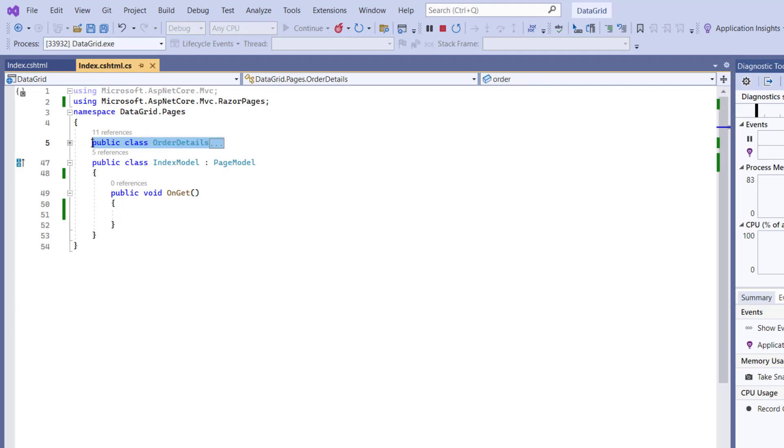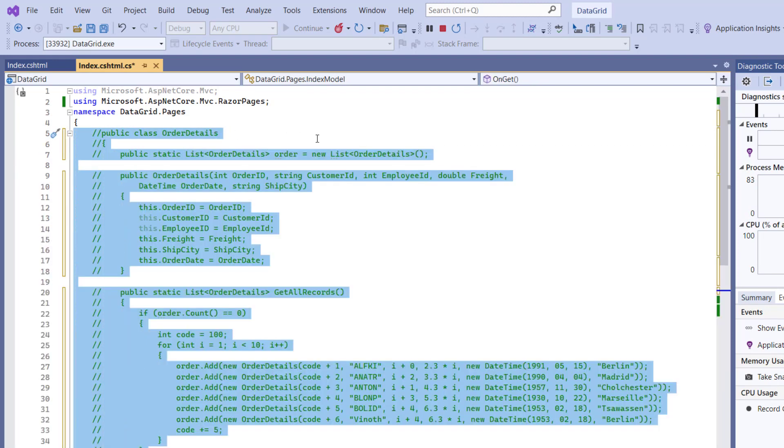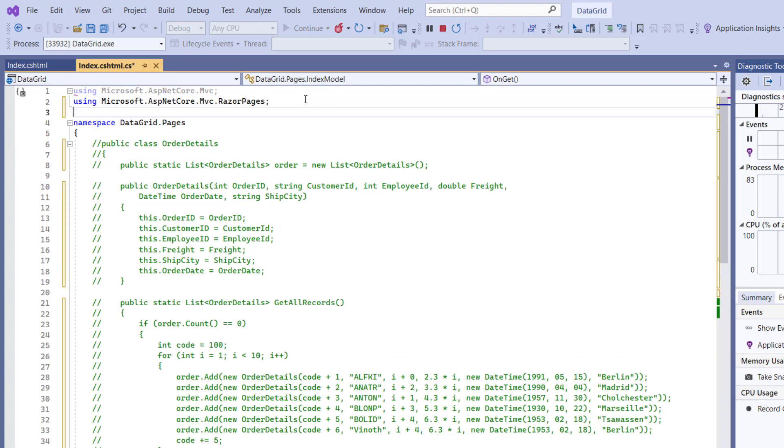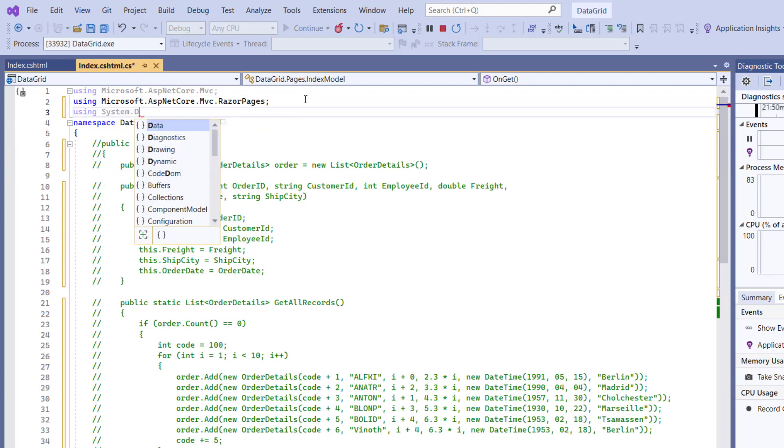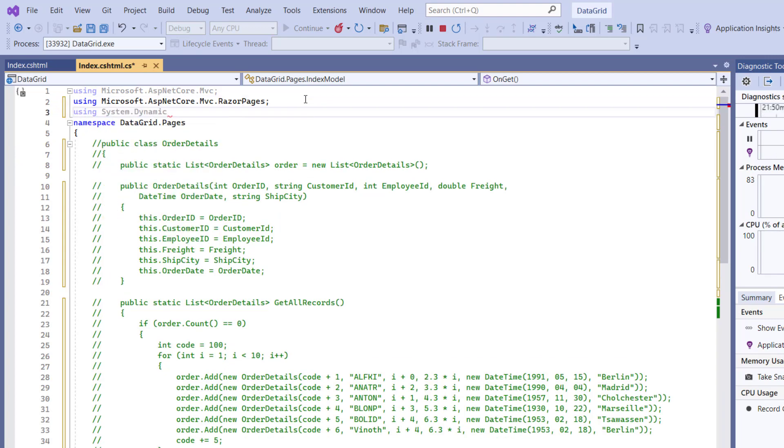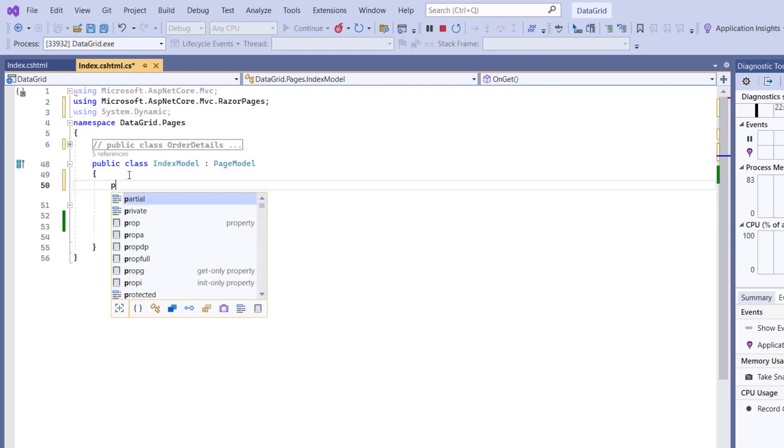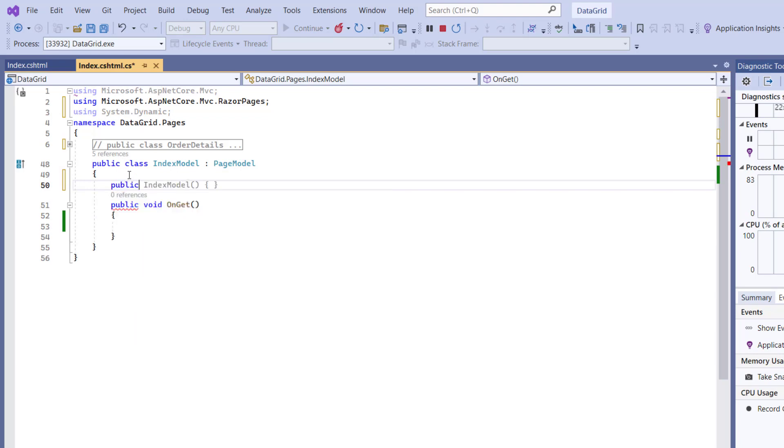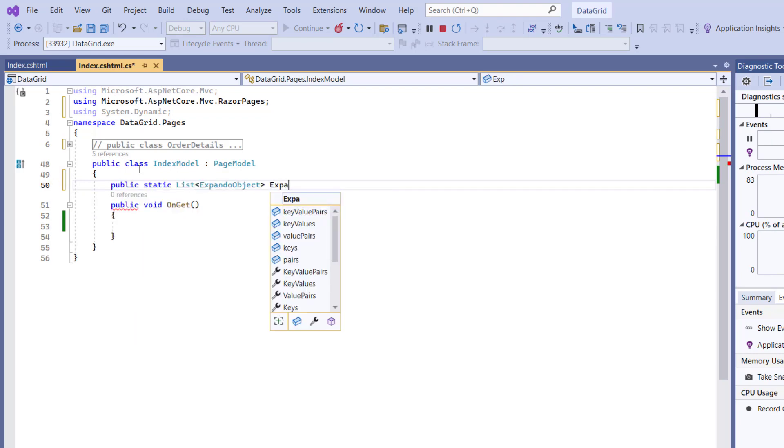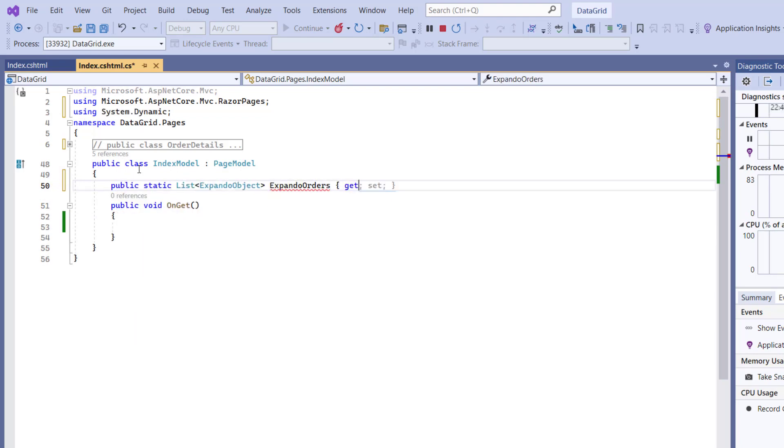So let me first comment out the model class order details and import the namespace system dynamic. In the index model class, I declare a static variable ExpandoOrders of type list of the Expando object.